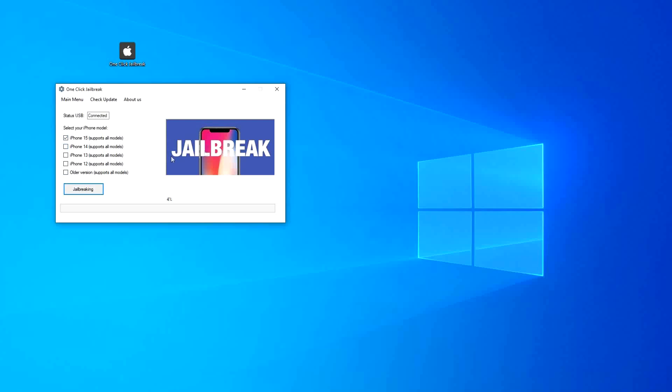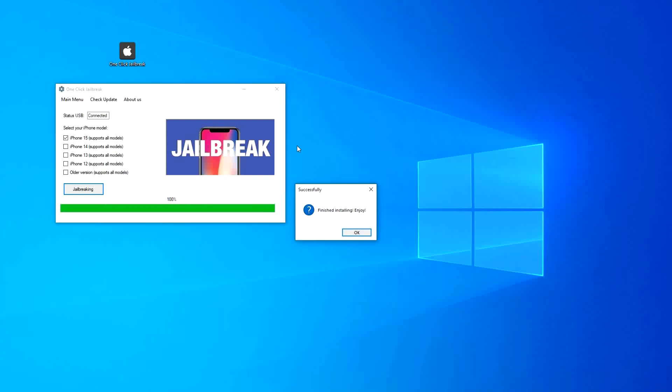A few things to mention before this finishes loading. One, this process is completely reversible, so you can undo all the changes without worry. It's also 100% safe. I've had this jailbreak installed on my phone for quite a while now.